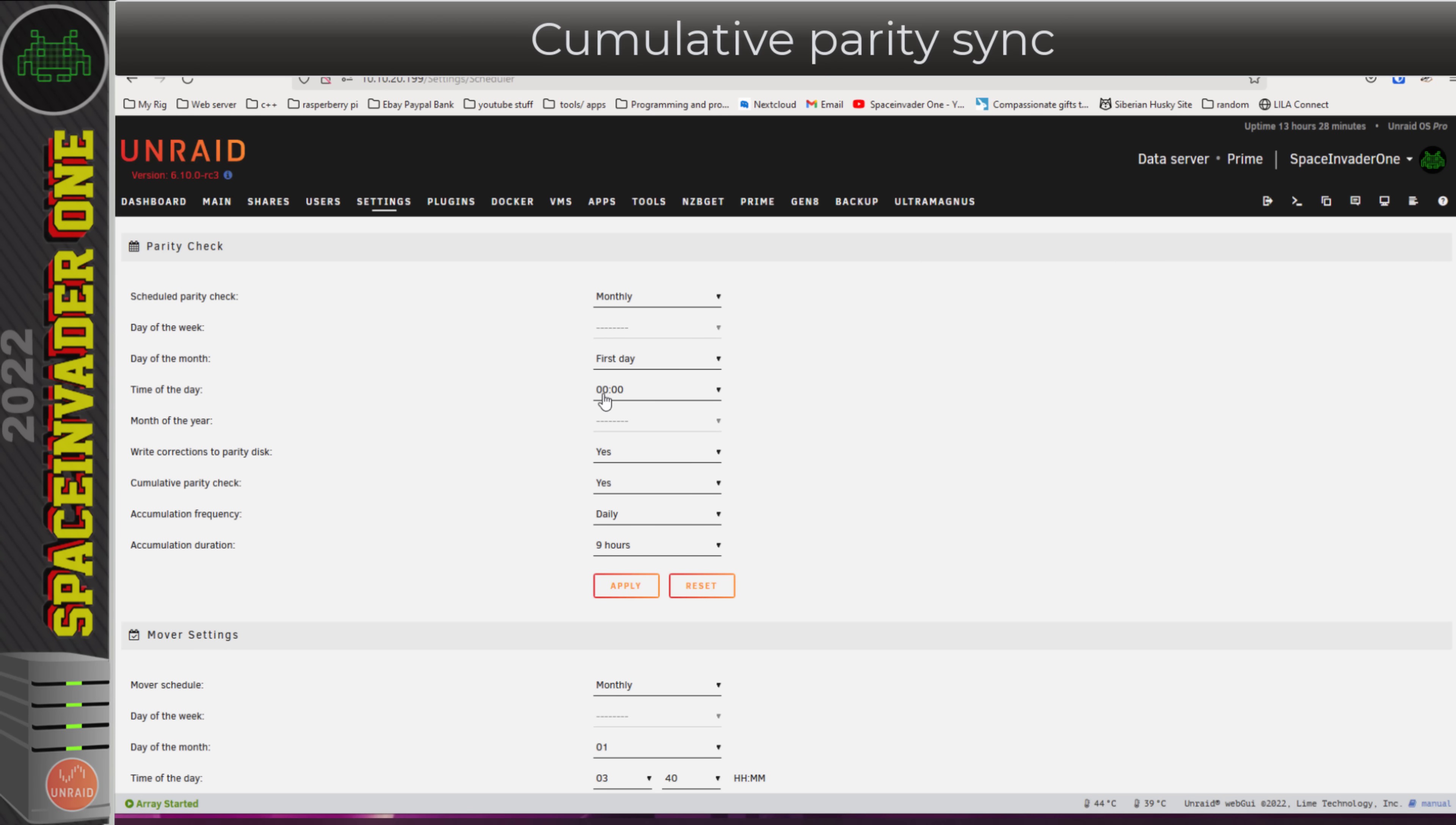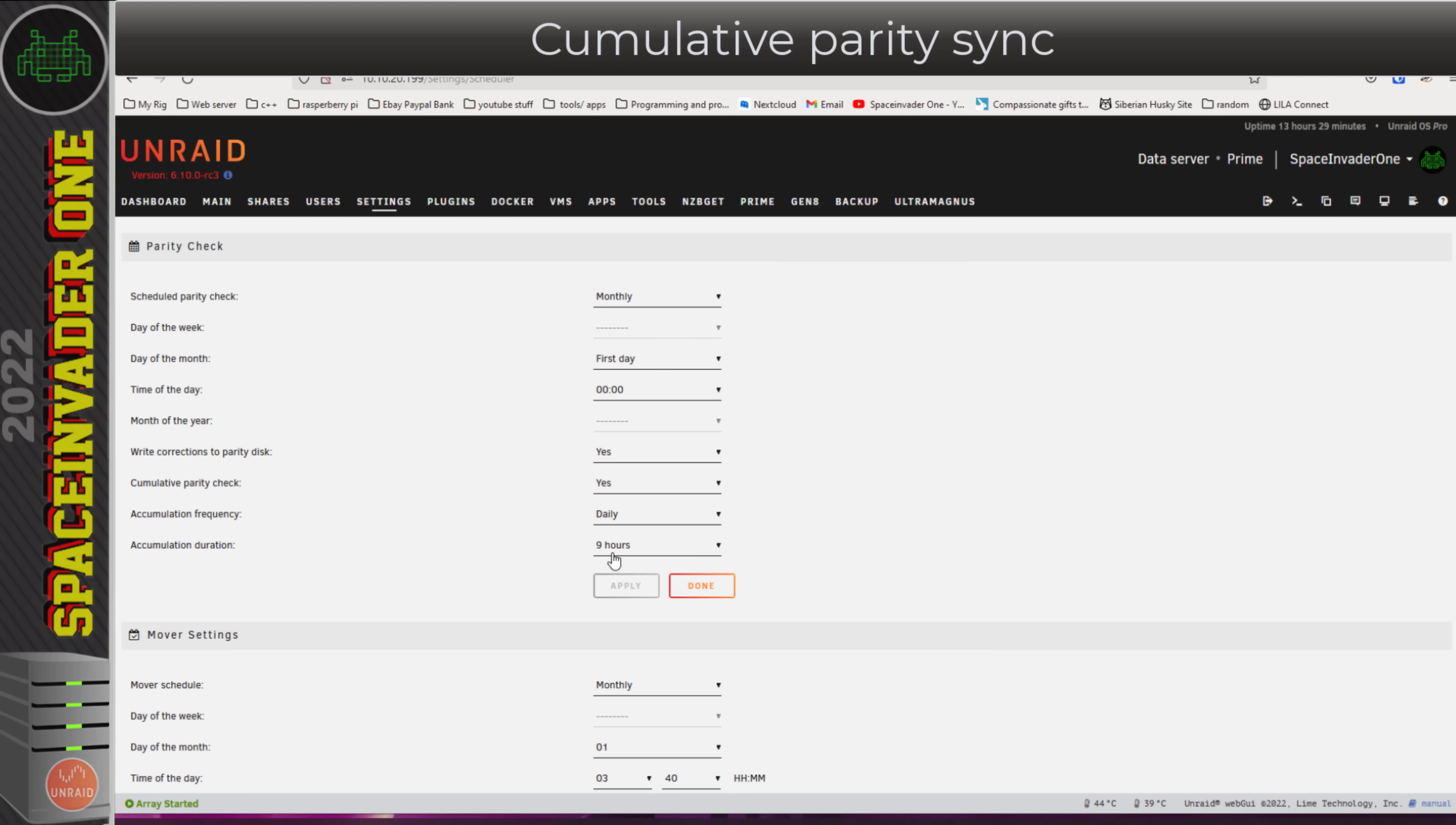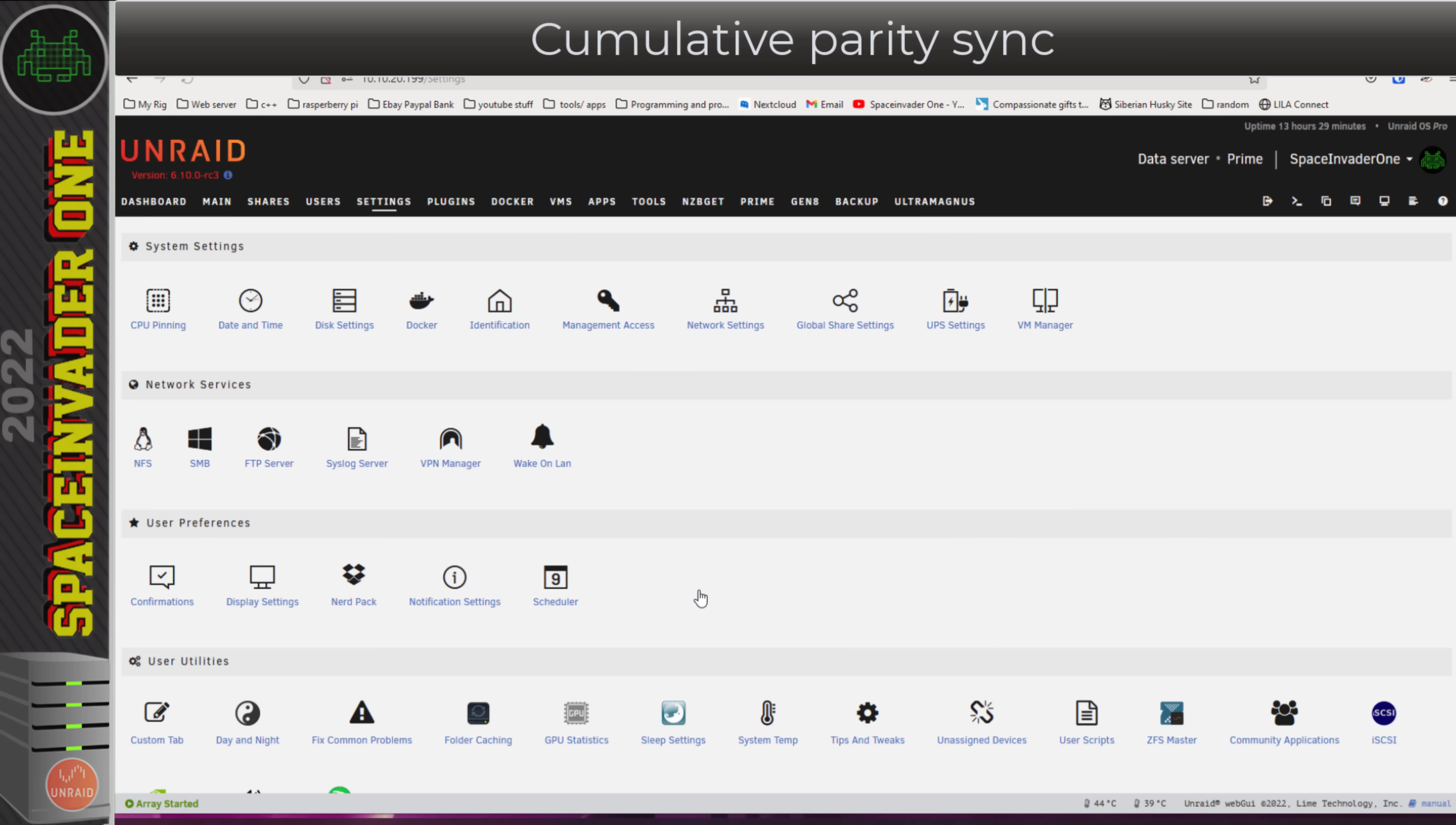We can set that to be daily or weekly and for how long the parity check goes on for. For example, if I set this for nine hours, the parity check would start on the first day of the month at 12 midnight and it would run for nine hours, so it would finish at 9 AM. If the parity check hadn't finished in that time, it will run daily at the same time, midnight till nine, every day until the parity is finished. This is really useful to fine-tune when you want parity checks to work. Maybe you don't want parity checks to run at all while you're at home. You only want it to run during work hours.